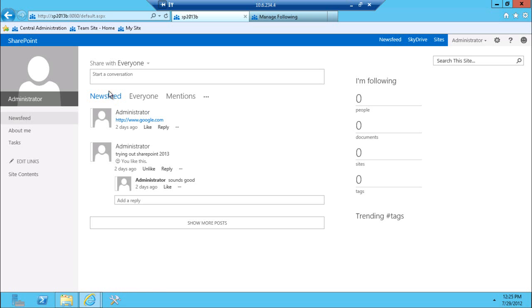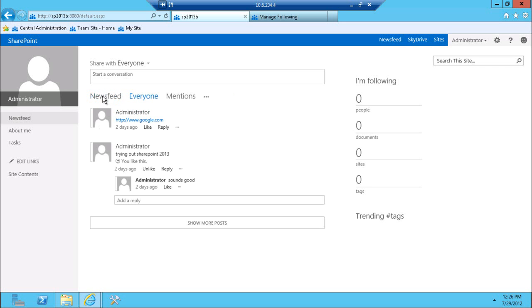So there's general news feed. There's an everyone type of a tab. And the everyone tab is, you can think of it as a news feed is what you decide to follow. The everyone tab is really everything that's happening with an organization.